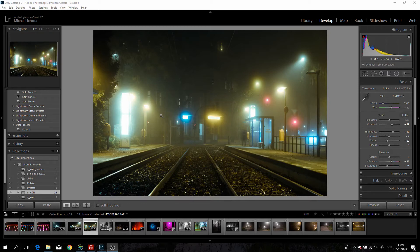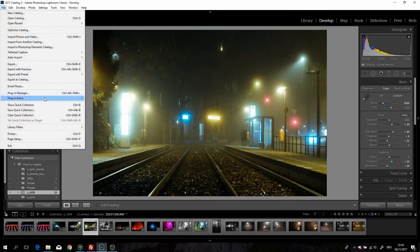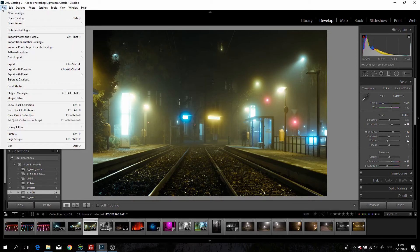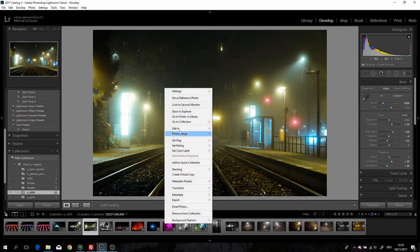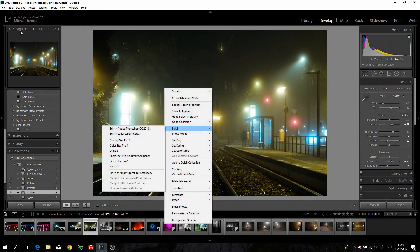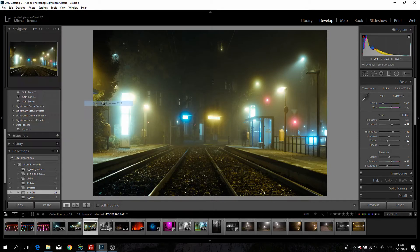It opens up, works, processes images for like 10 minutes, does nothing, and then crashes the computer — that's what it does. So let's try it again. Once you've installed it, you'll have it in File > Plug-in Extras > Transfer to Luminar. This is all real time, I will not skip anything. I've just set it to be opened in Luminar.